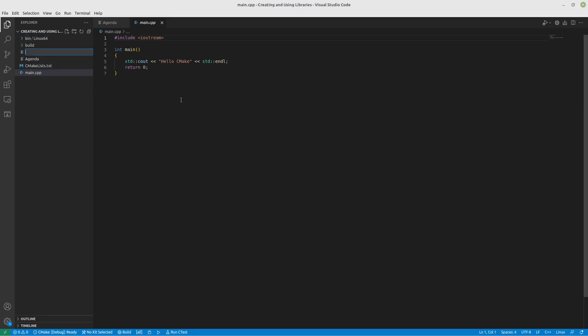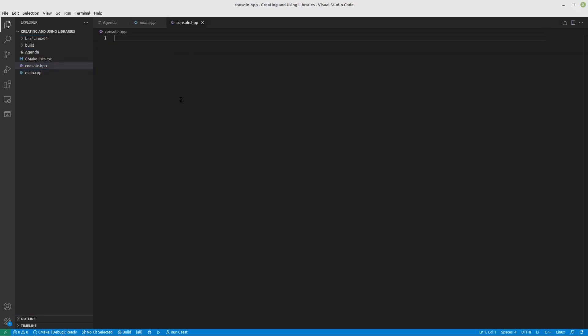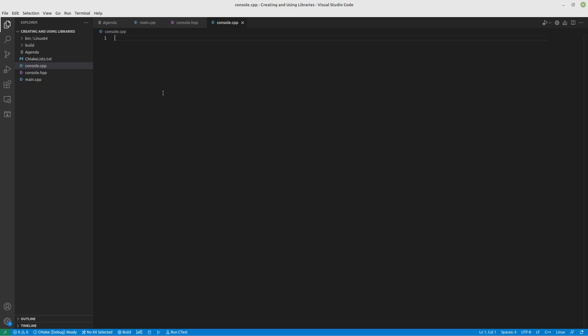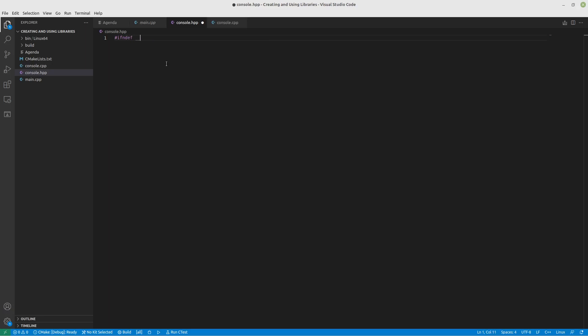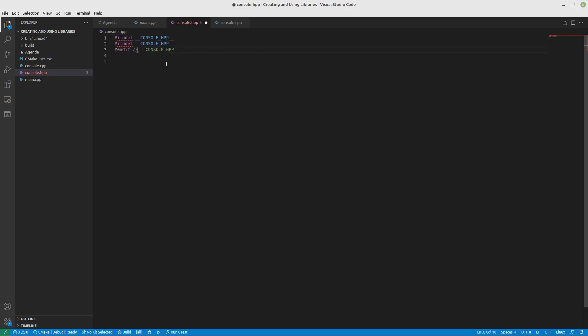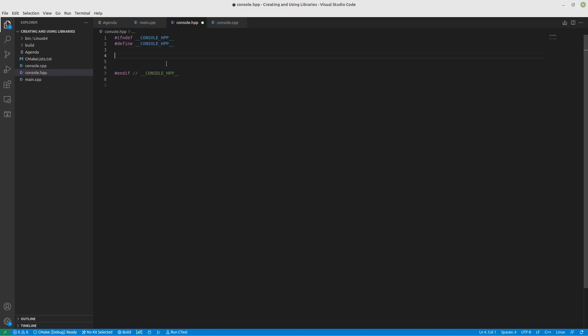So what I'll do is I will call it console. It interacts with the console. And we will add a console.cpp. Perfect. And in our header file, we're going to do the standard, if not defined console HPP. Make this an end if, make this a define. Done this a couple times in my life at least.